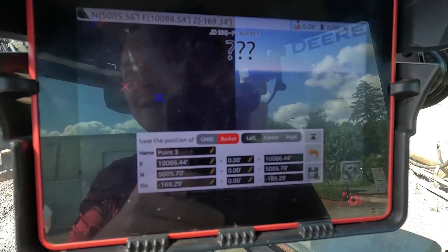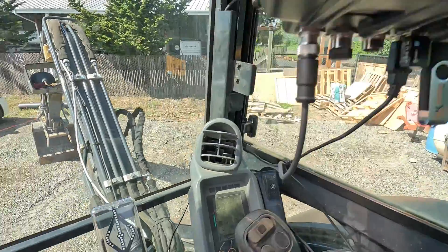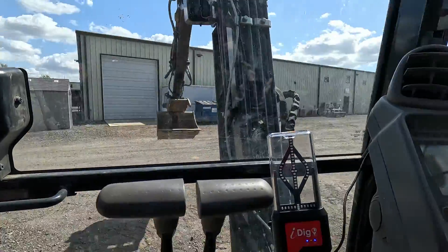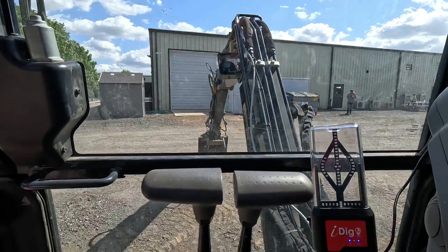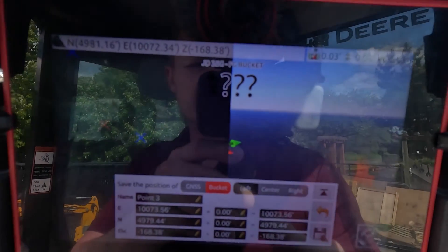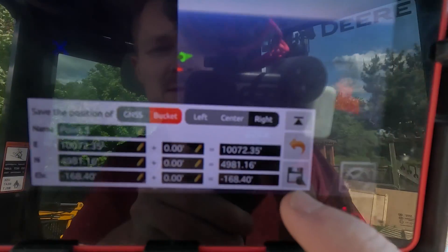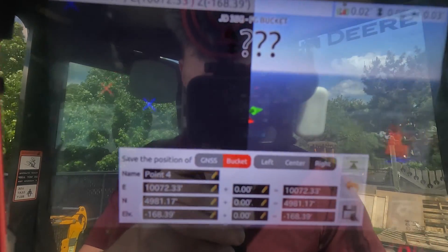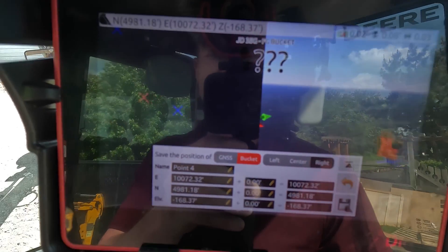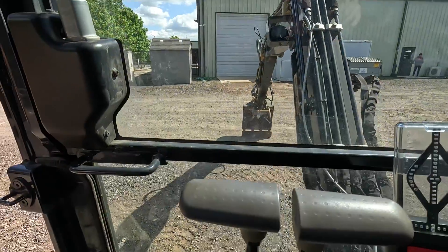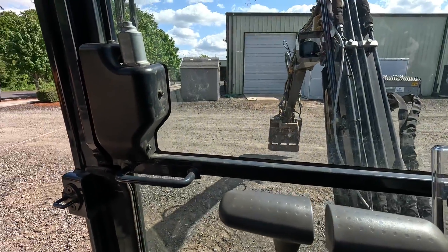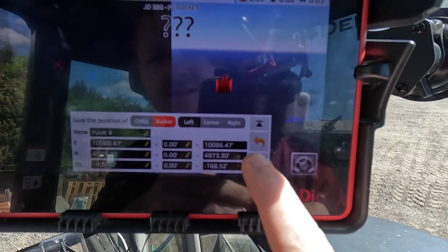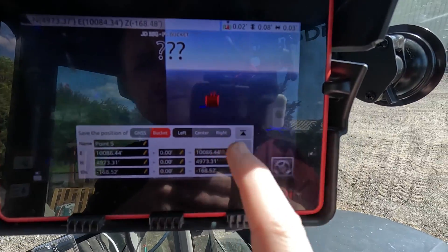Now I'm going to go ahead and do that with my two other points. Right side, and save — it should say point three. Then I'm going to do a fourth point just to show you how it takes the heights into consideration and splits in half. So let me pop over here to the left some more — left, and save. Point four.